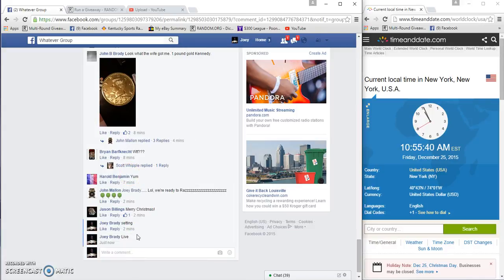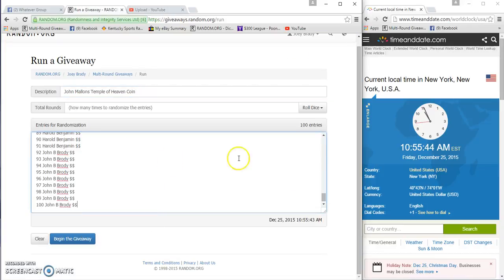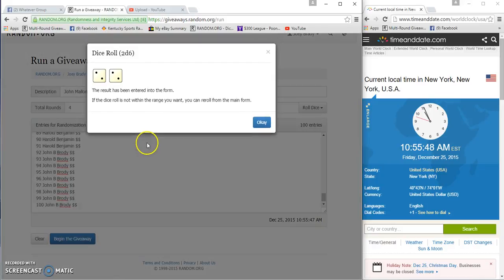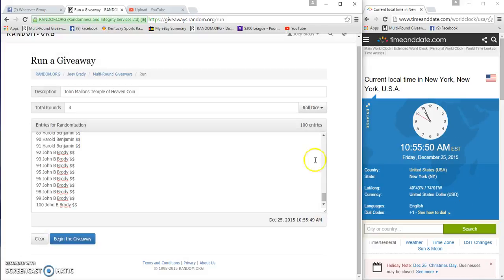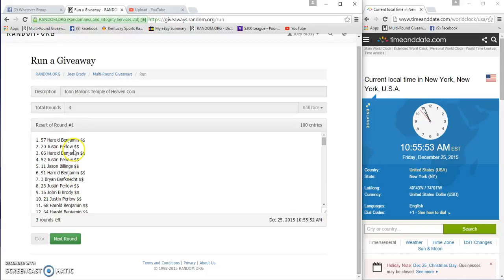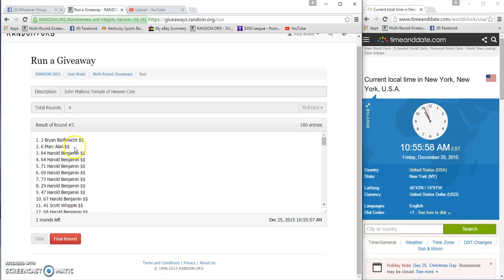We are live. 100 entries, two dice, four or higher, four times. 10:55, good luck guys. Benjamin, Billings, Brian.